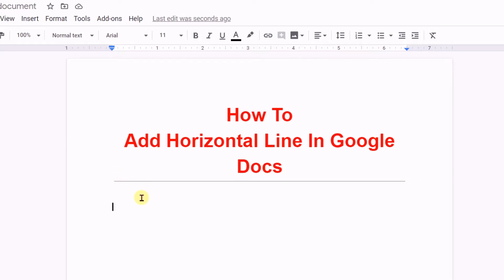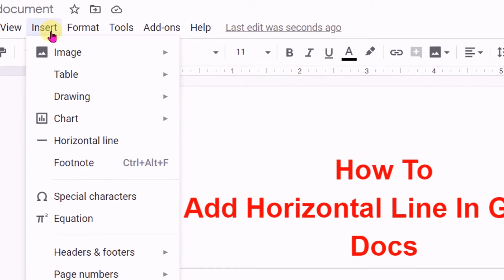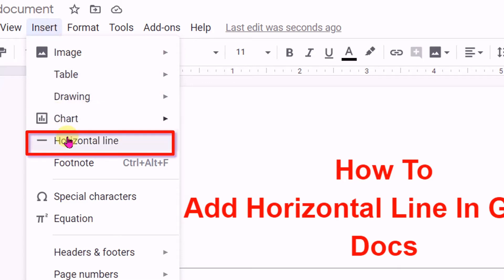To insert the horizontal line there are two options. Let's see the first option. The first option is to go to Insert, and under the Insert option you will see an option called Horizontal Line.